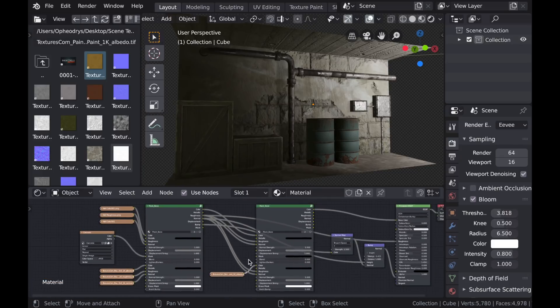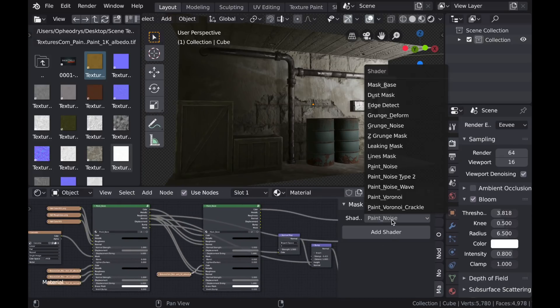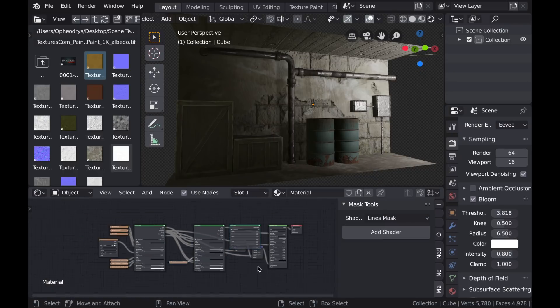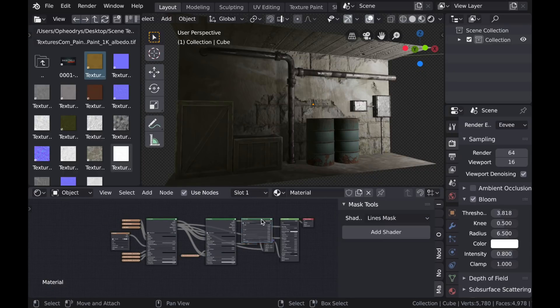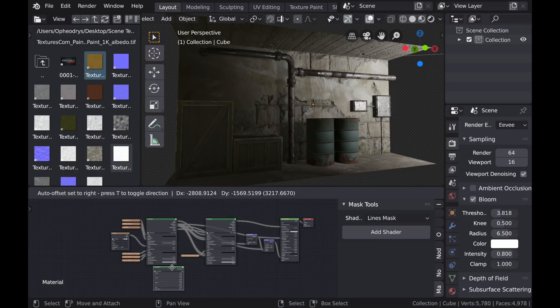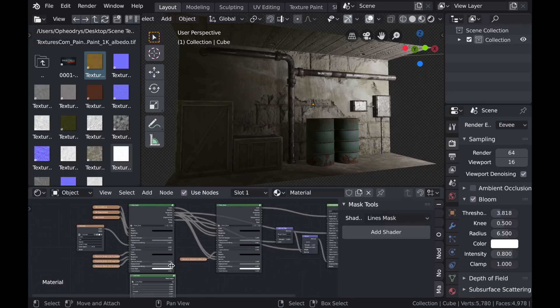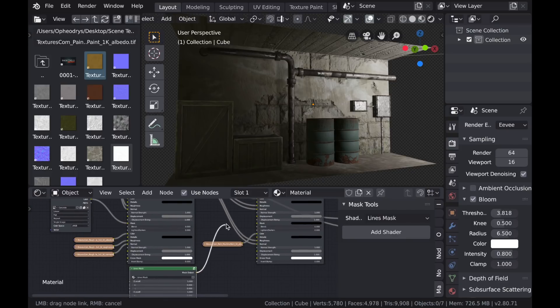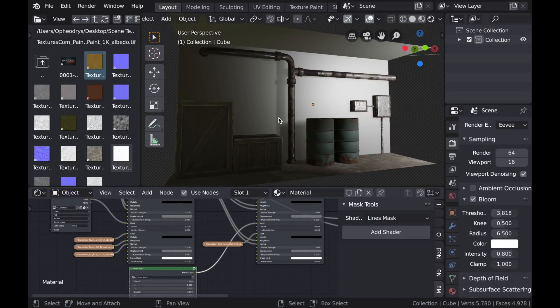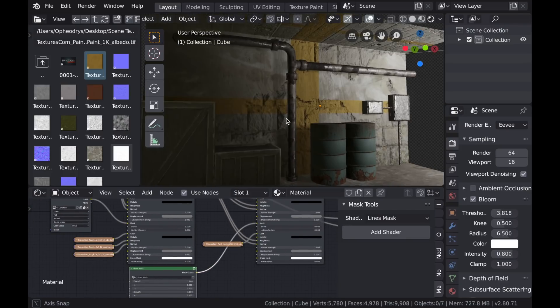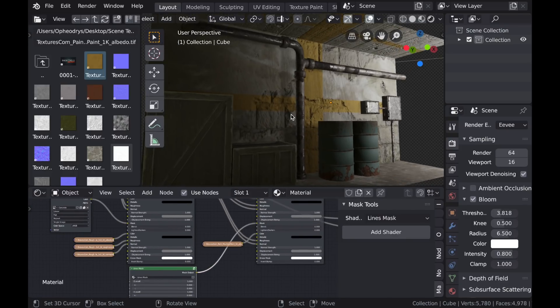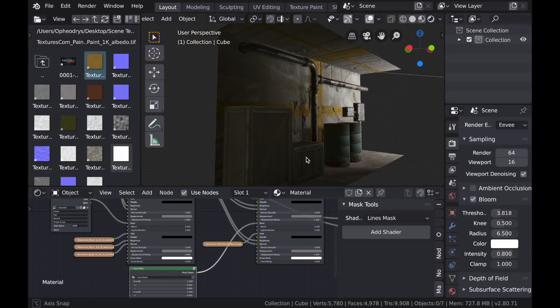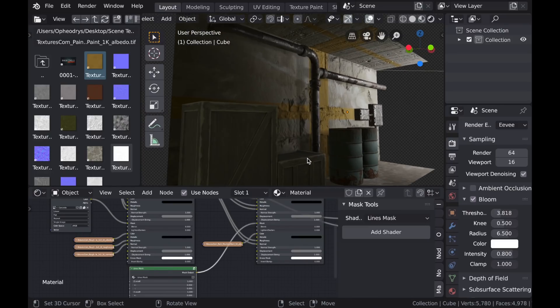Okay, so now I'll type N to bring up my sidebar where the mask tools are located, and I'll select this lines mask. Okay, so now I'll plug this into the mask input. And by default, the lines mask applies three lines on each of the three axes.